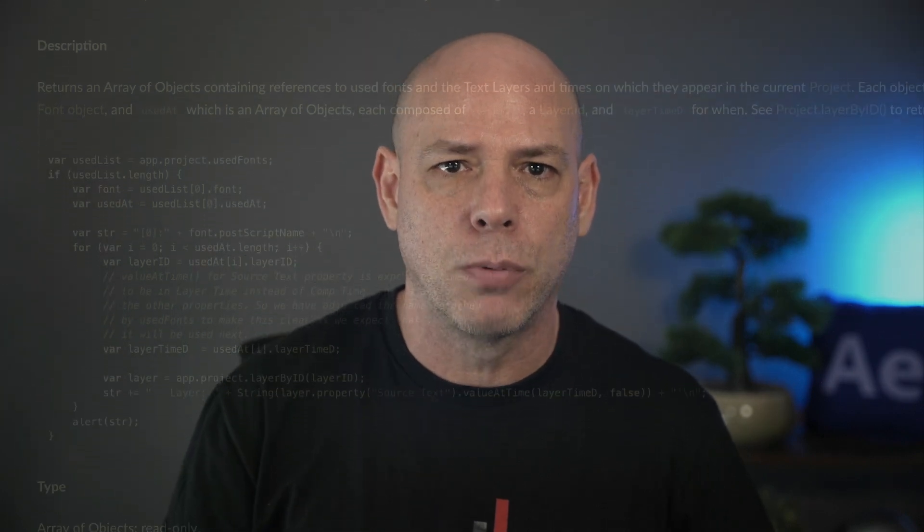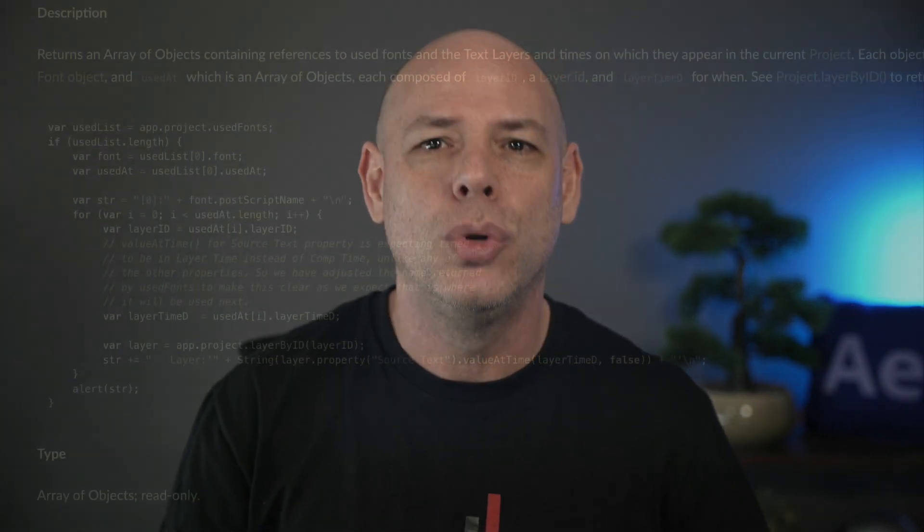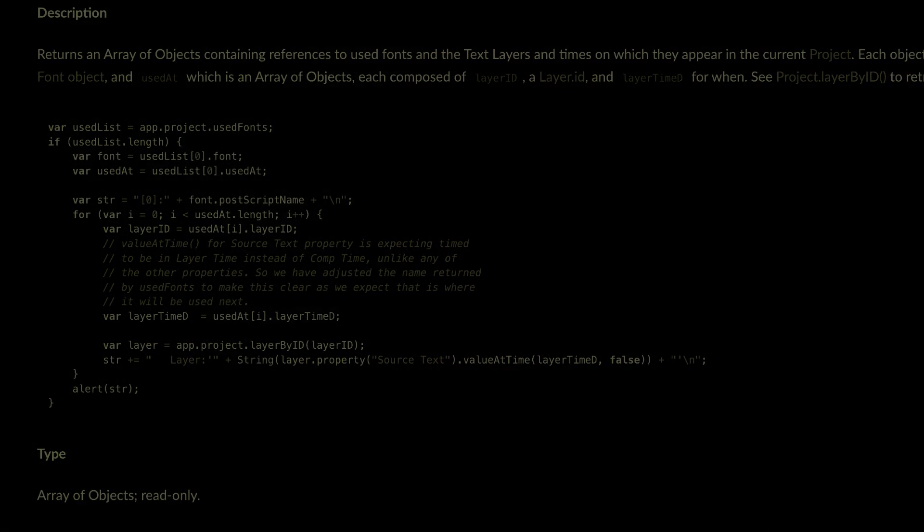Finally, there are also two new scripting hooks — one to get the fonts being used in the project, and the other one to replace fonts.